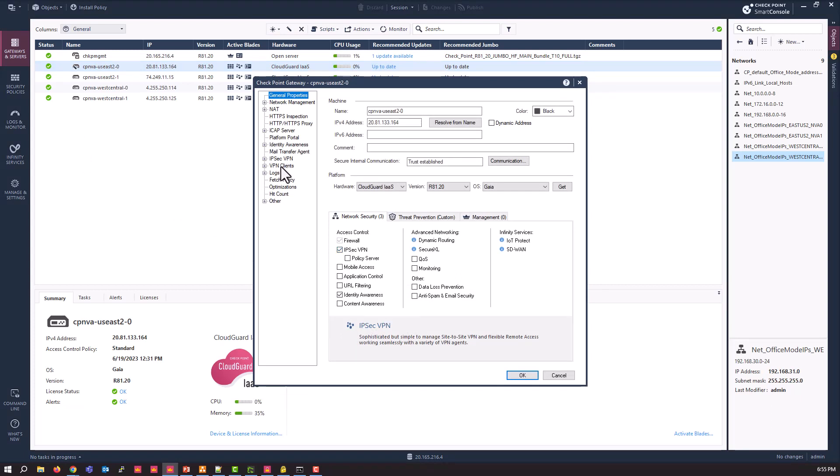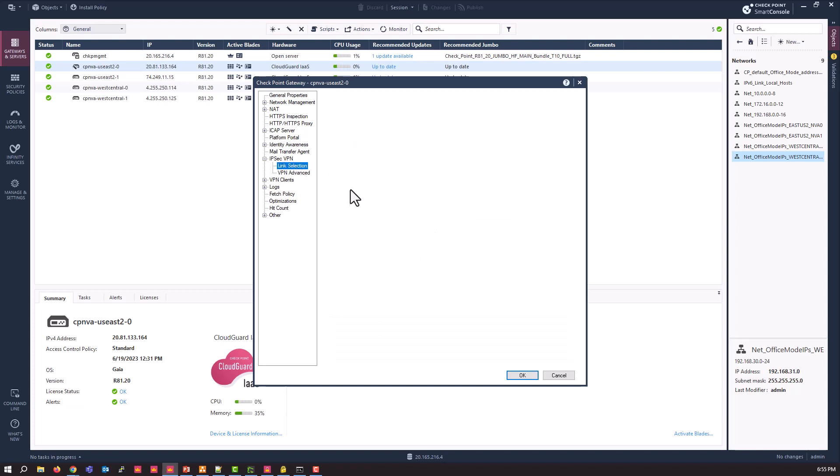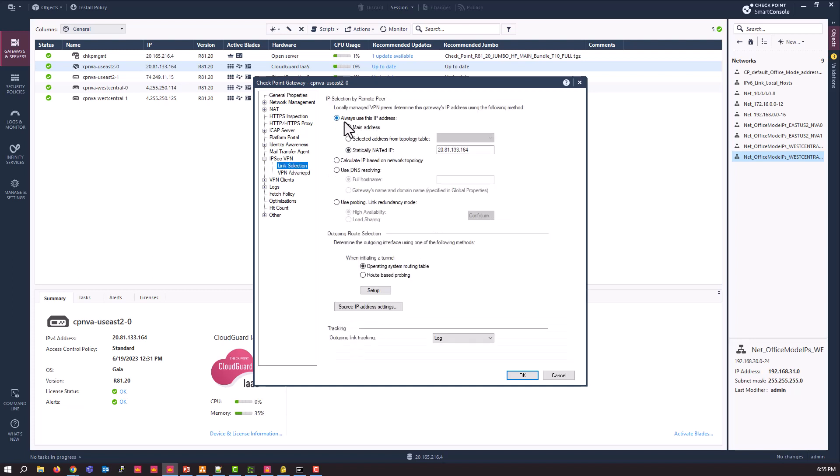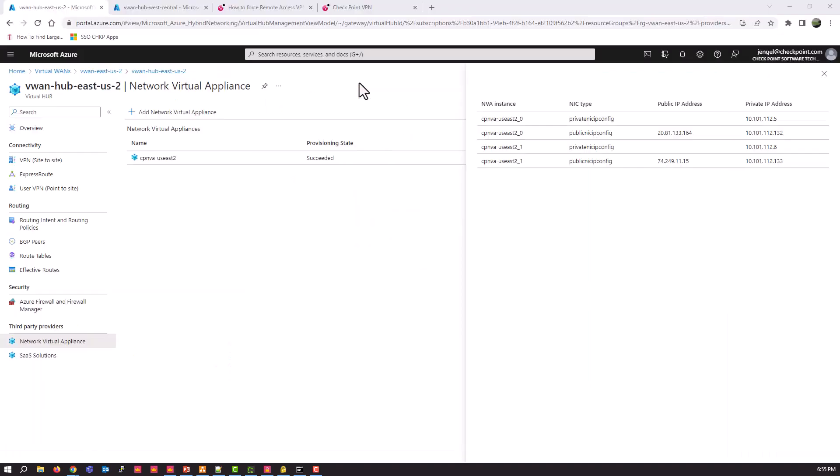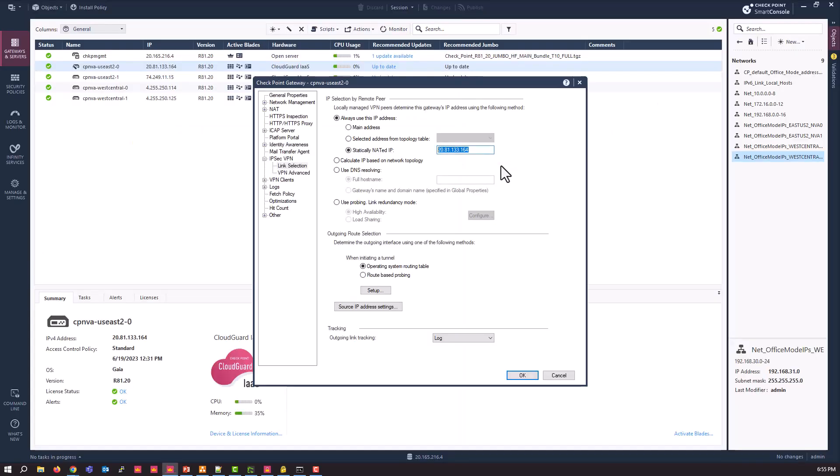Which then brings a couple of extra options into the properties screen. We'll need to make a change under IPSEC VPN and then link selection and change the IP selection by remote peer to statically netted IP. And this is going to be the IP address, that's the public IP address that has been assigned to us by Azure. So in this case, this is my US East 2 NVA Zero. So we'll take a look at that one real quick. There's the IP address. And we'll need to do that for all four of our gateways in this case. So each gateway that you have configured for this solution will need to have that done.